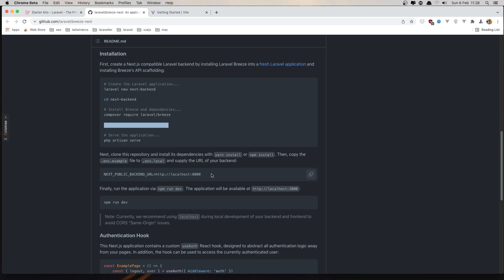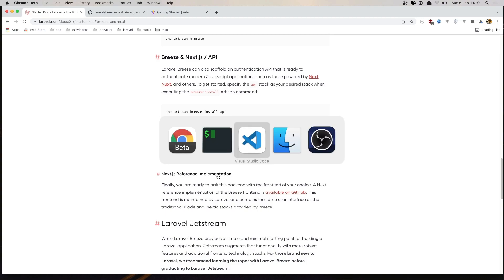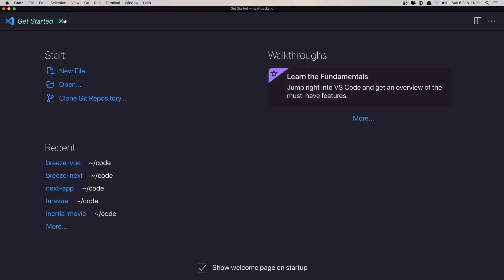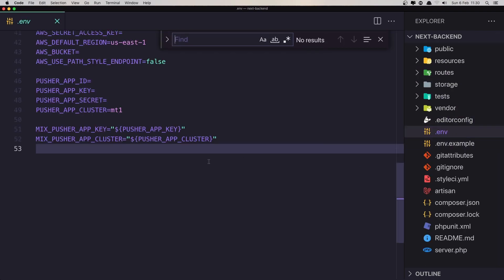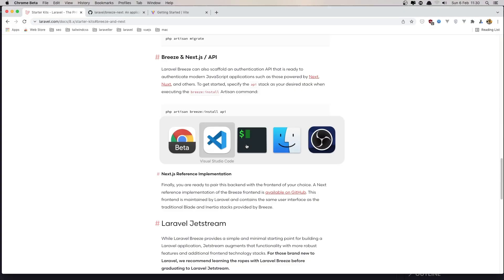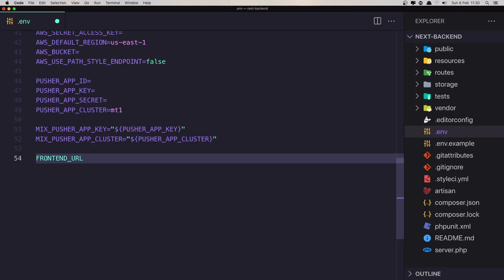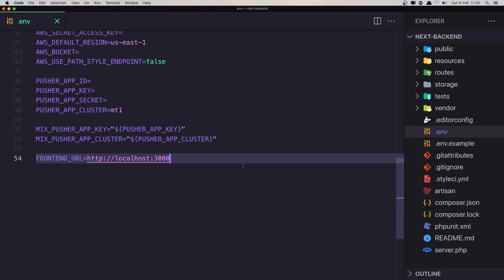We need to run php artisan serve. But first, if you check the documentation, during installation Breeze will add the frontend URL environment variable to the .env file in our backend application. So I'm going to open the next-backend in VS Code to see if we have that. If I open the .env file and search for this environment variable — we don't have any results. We need to add it manually: FRONTEND_URL=http://localhost:3000. Paste that in, hit save, and close.